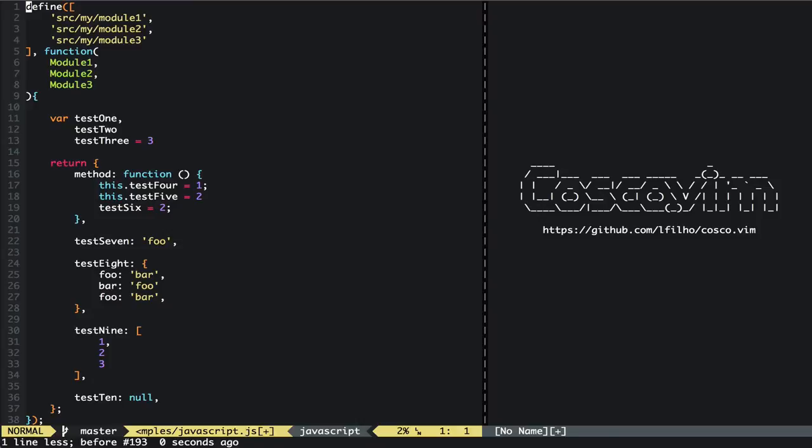Hi, welcome to costco.vim. What costco does is help you insert commas or semicolons at the end of your lines. In this case here I'm using a JavaScript file to demonstrate it, but it pretty much works in any file.